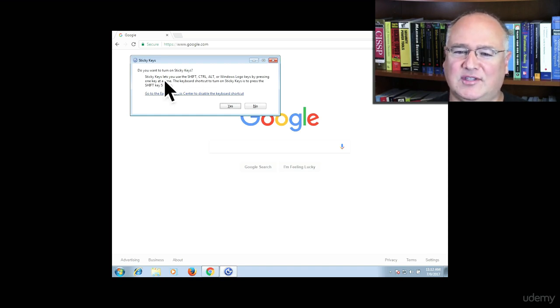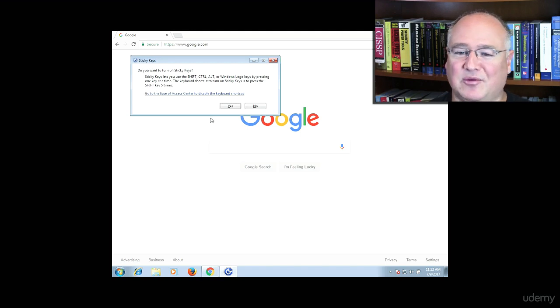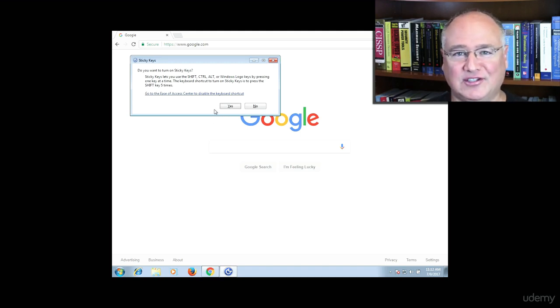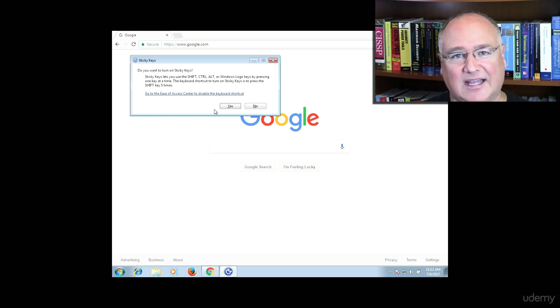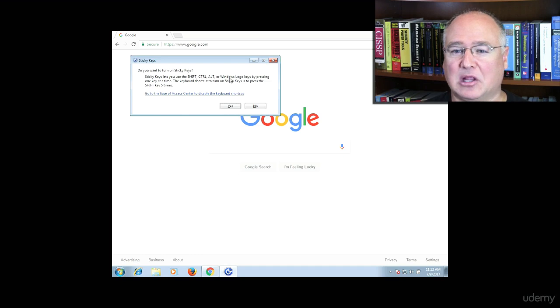So we're going to use this. I'm running this on a Windows 7 box, but it works great on Windows 10 as well. And we're going to use this to get a backdoor into the computer so that we can add an administrative user. The cool thing to know about this is it even works from the login screen.